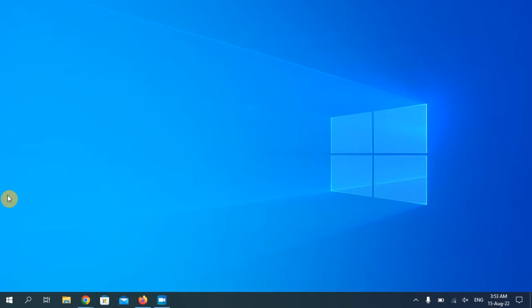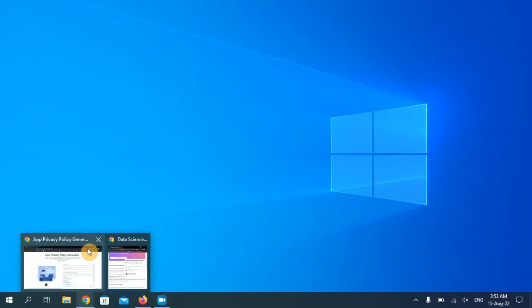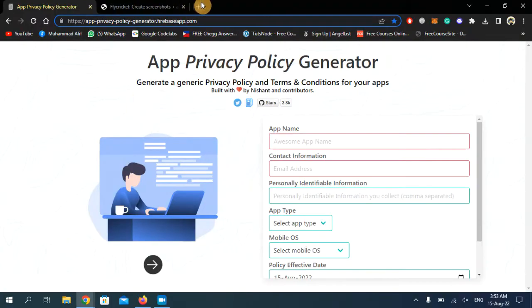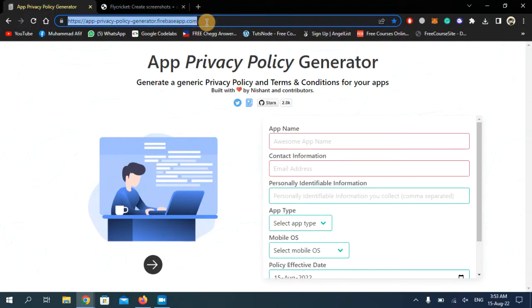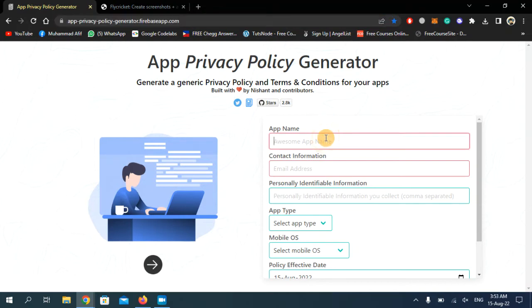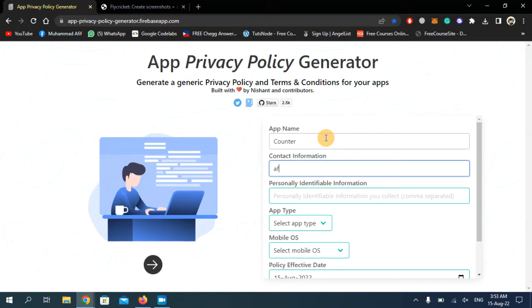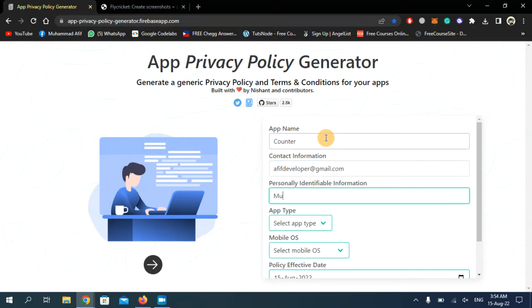Today we're going to generate a privacy policy form. First, open your web browser and go to this website. I will put this link in the description below so you can open it directly. Then enter your application name here, your contact email address, and write your name.